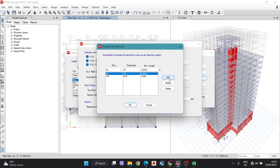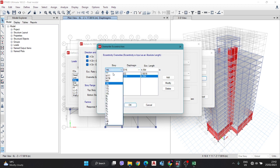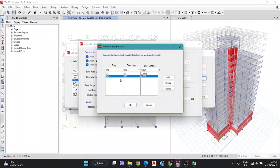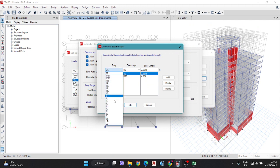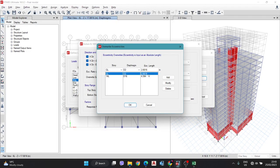Here, you have to add the override values. If there is nothing listed, you need to add a row. Select the story — for example, ground floor — and diaphragm D2. The EX value to enter is 2.6616. I am adding that here. Note that this field cannot take a negative value, so if you copy a negative value you need to eliminate the negative sign before entering.